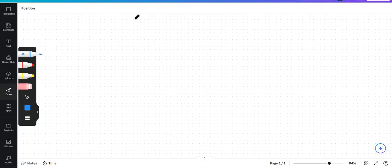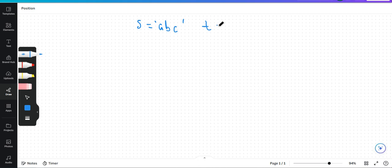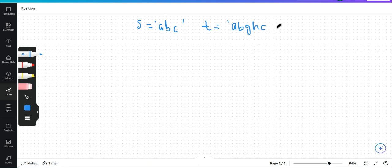We have s equal to 'abc' and t equal to 'abghcd'.